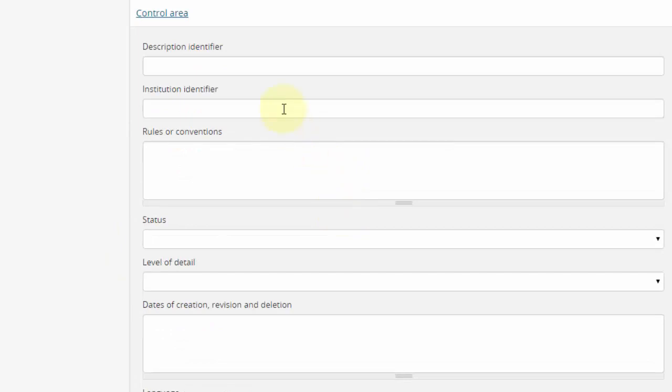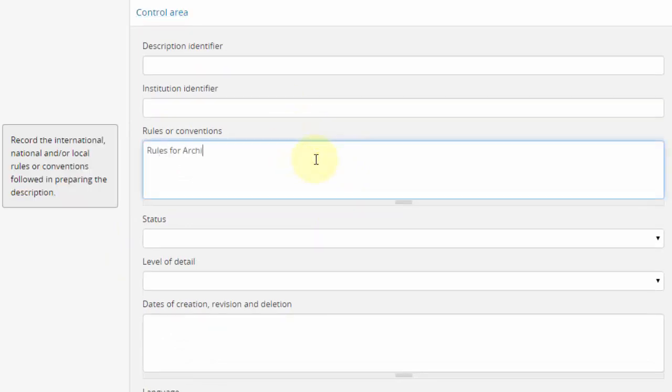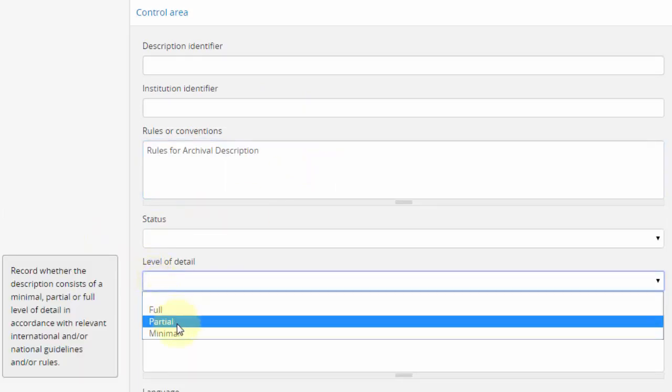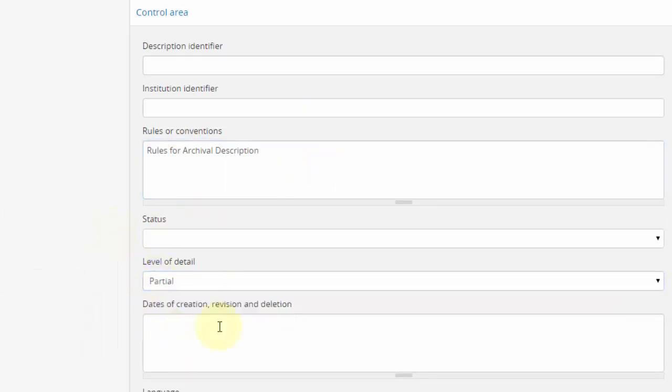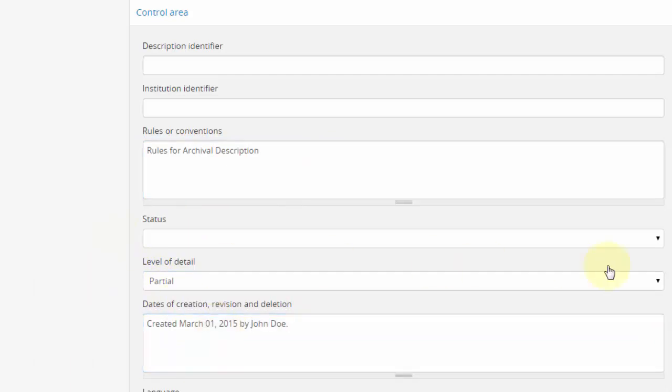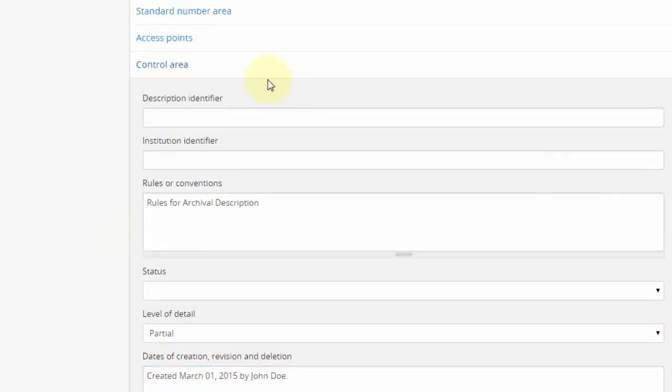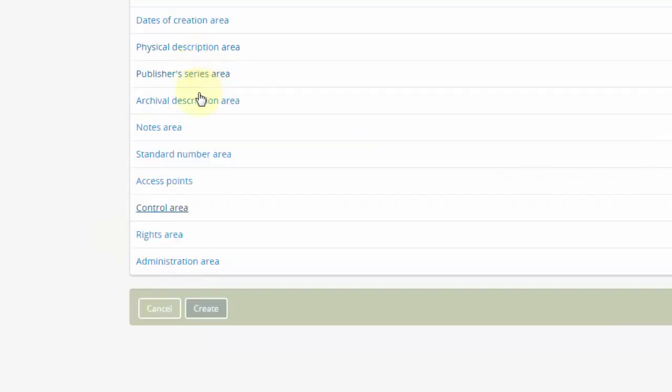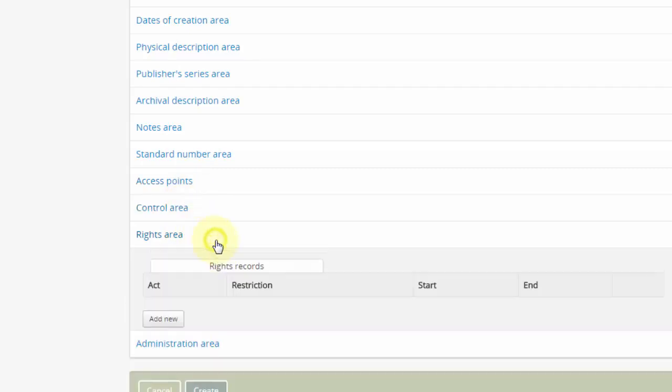Control area. This section isn't part of RAD, rather it's for recording information about the description we've just been entering. The contents of these fields are not shown to non-logged-in users, and so it may be used for internal notes.